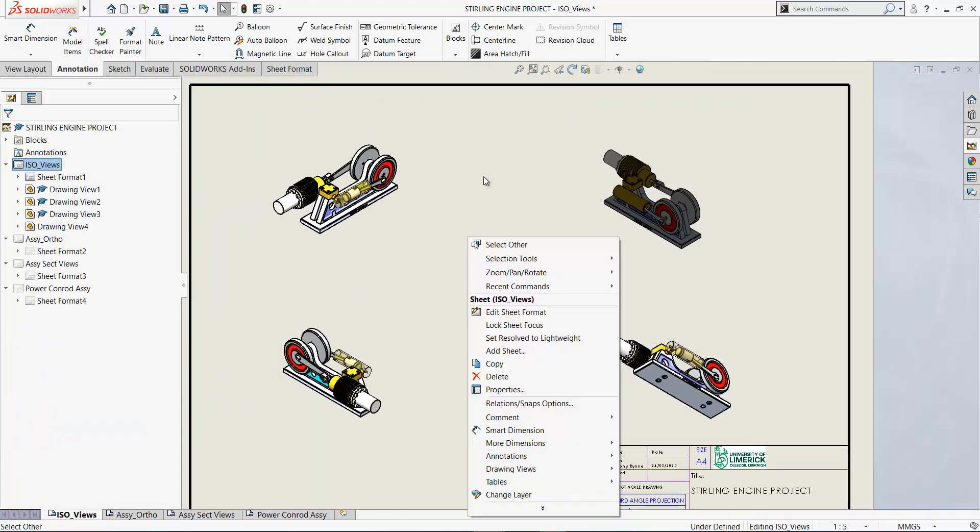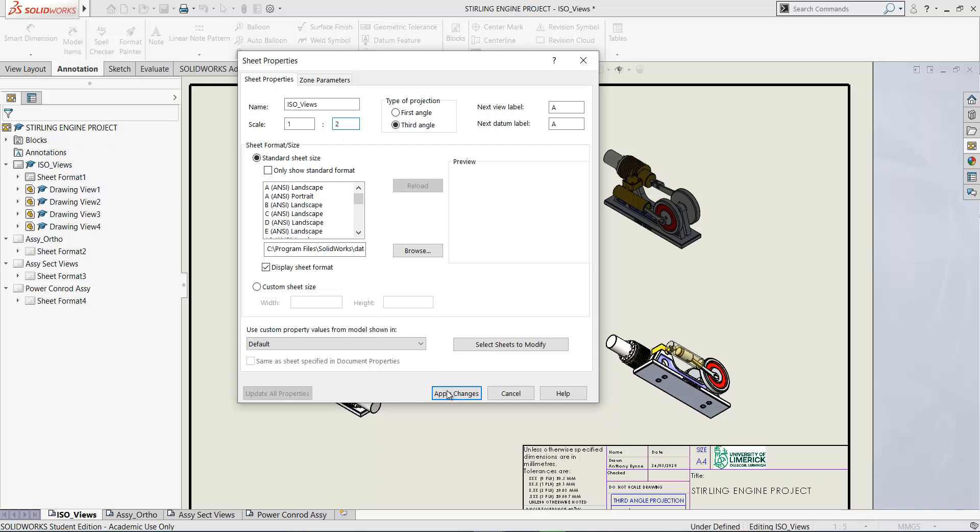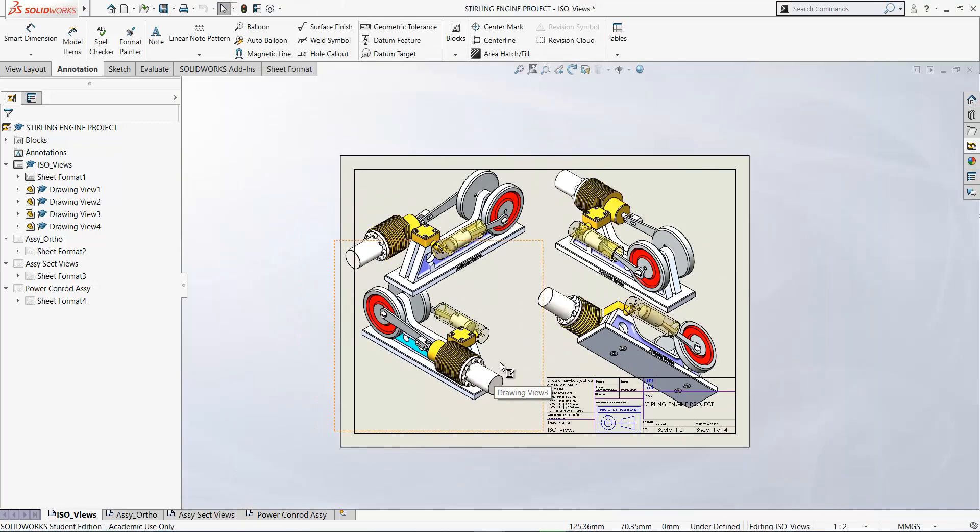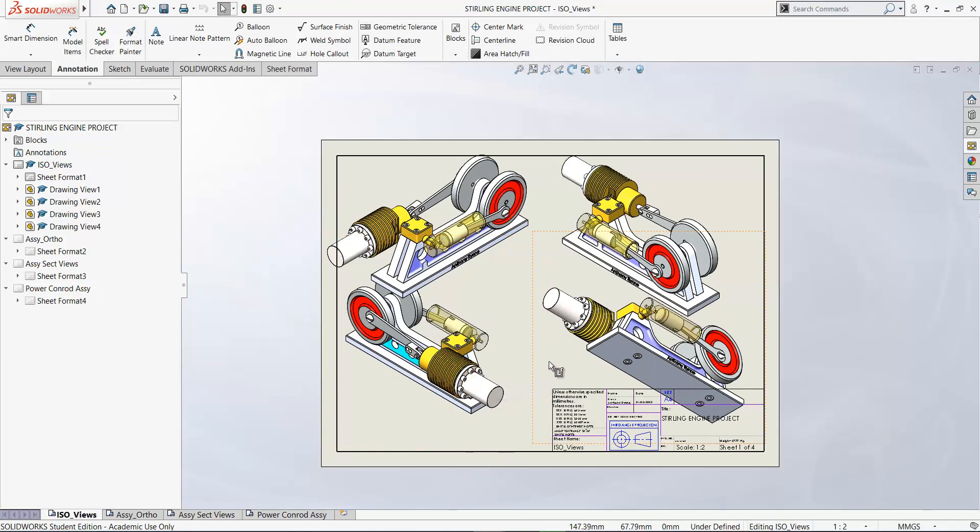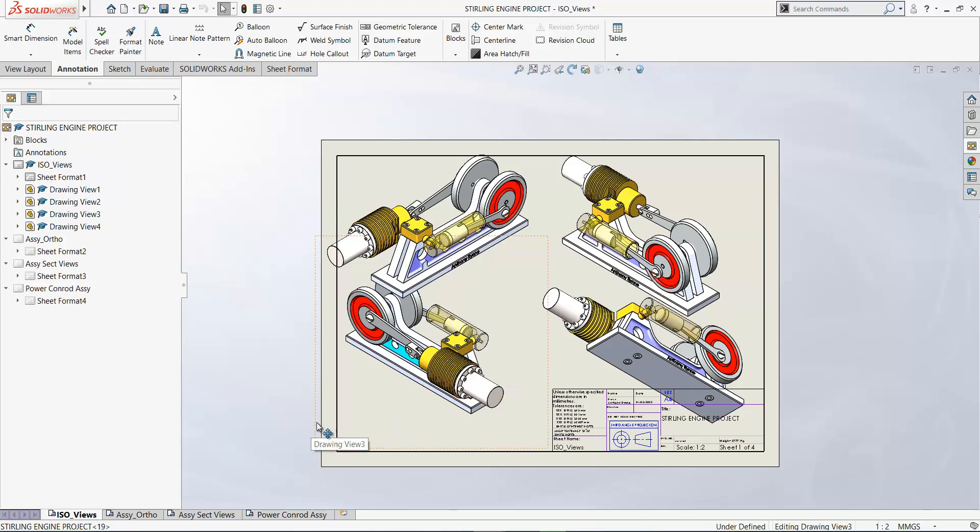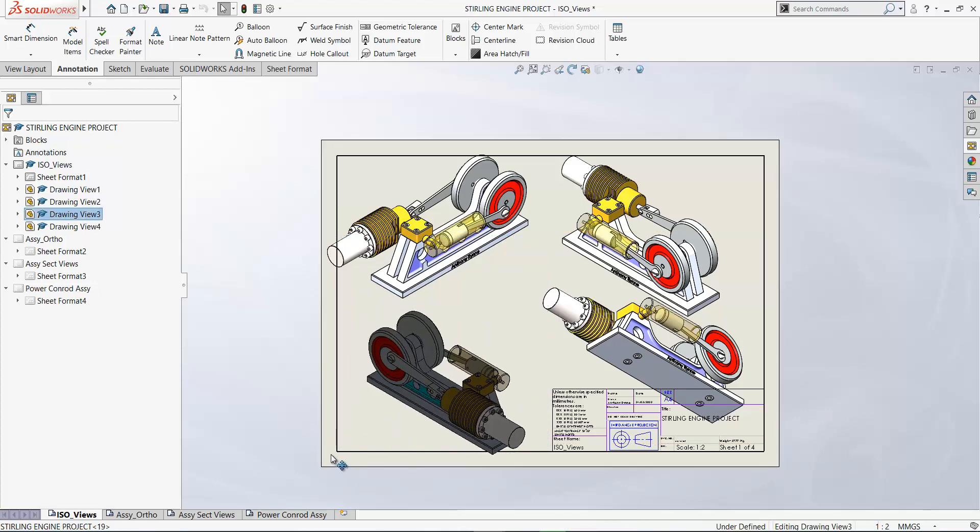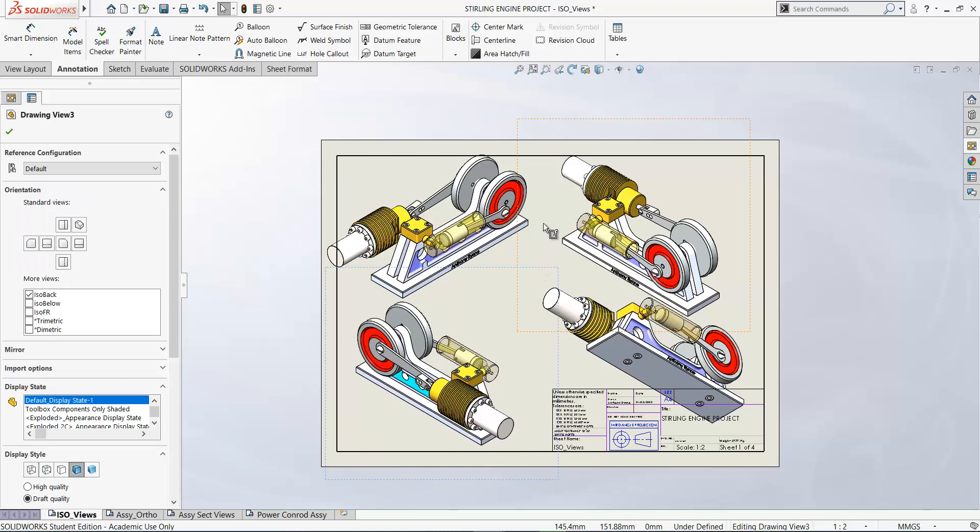So we can change the scale of all the views on the sheet by going to the properties of the sheet. So if I set the scale of the sheet to one is to two and click apply, it changes all the views. They update. And now we can move these around and position them on the sheet.